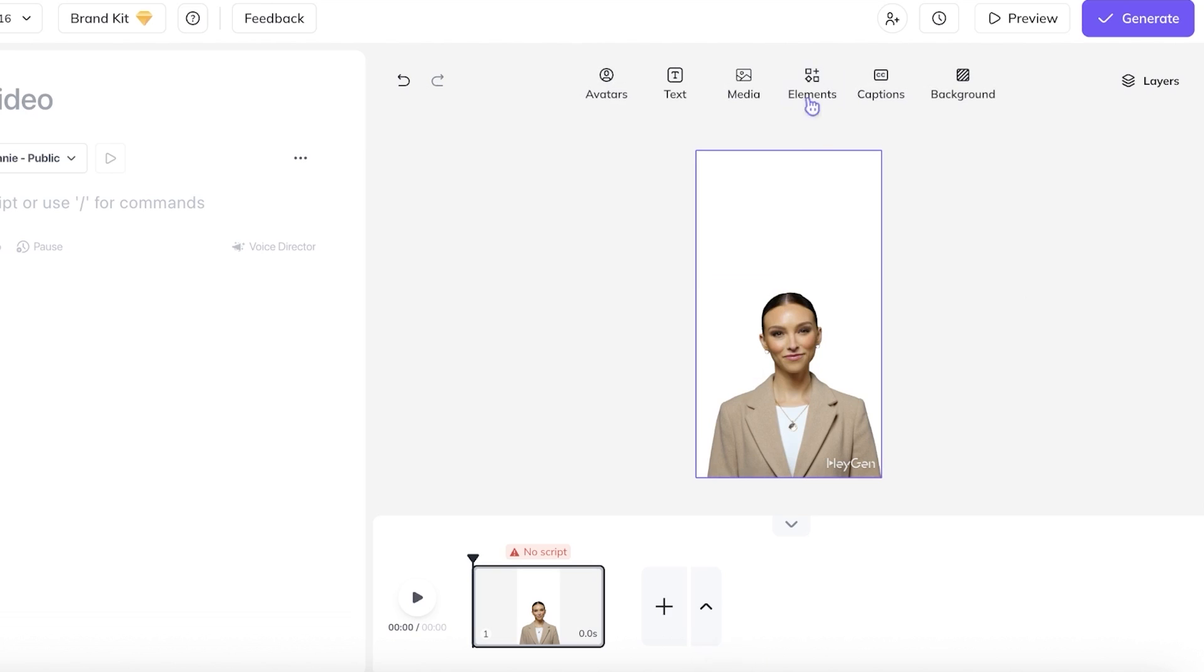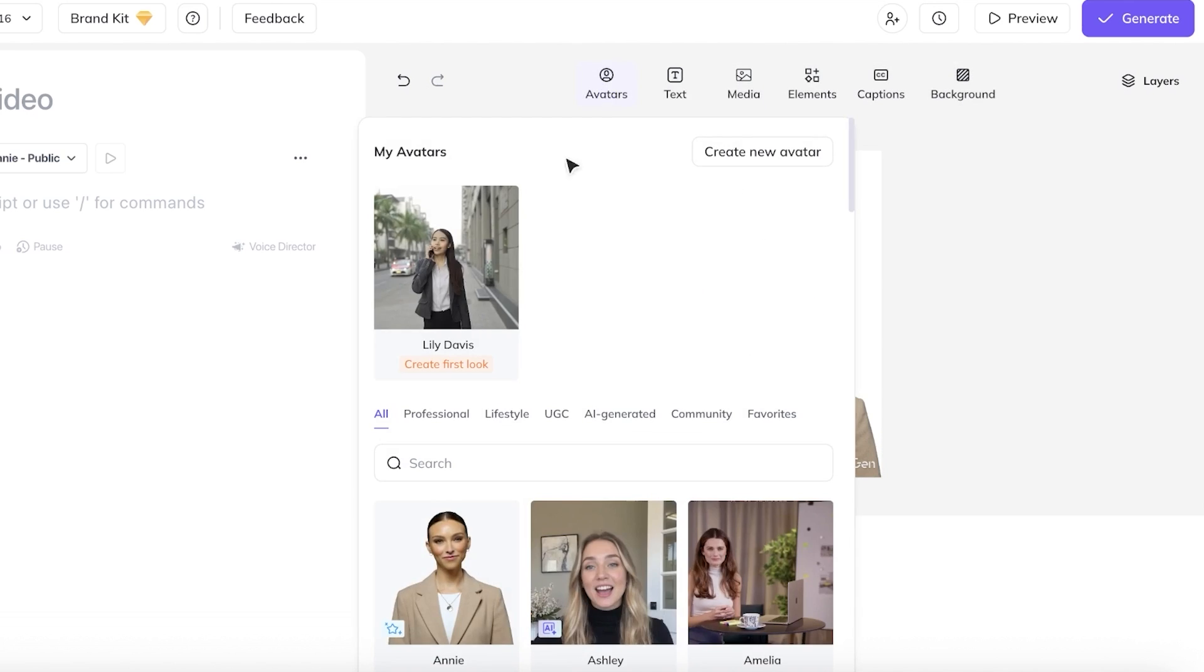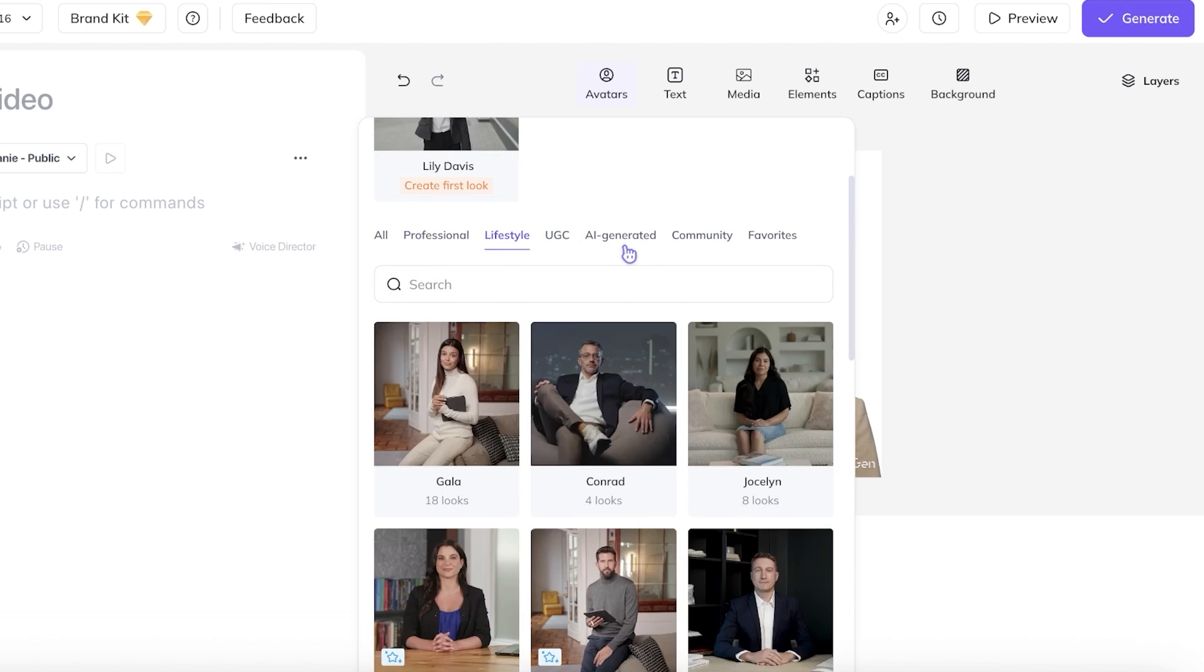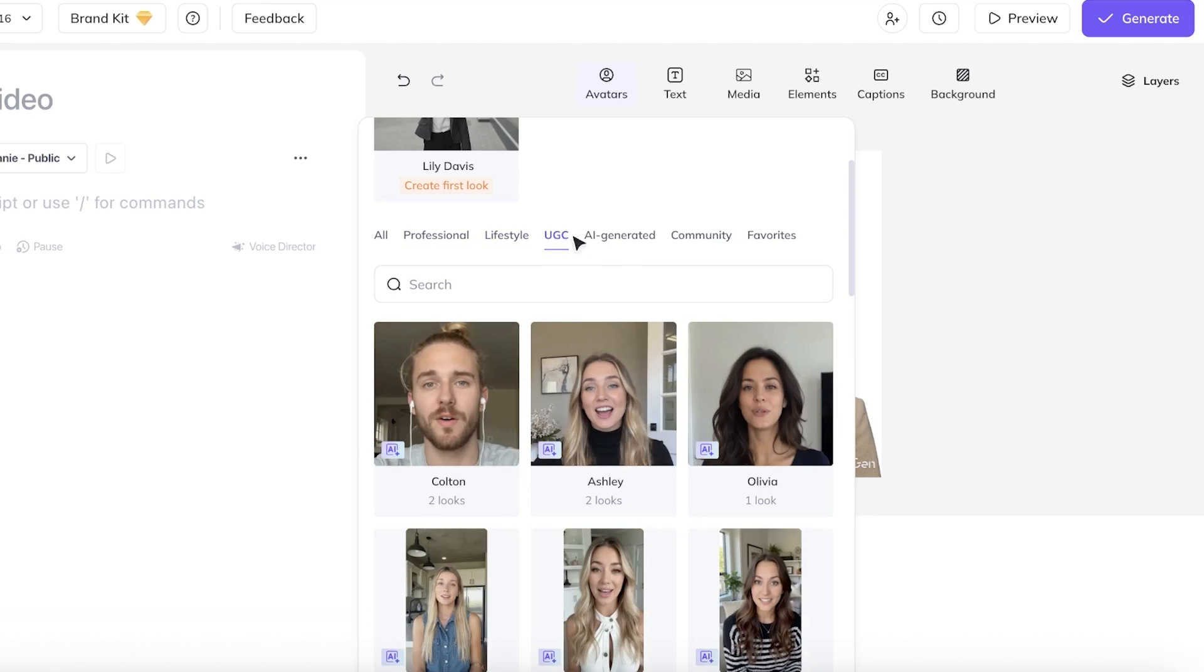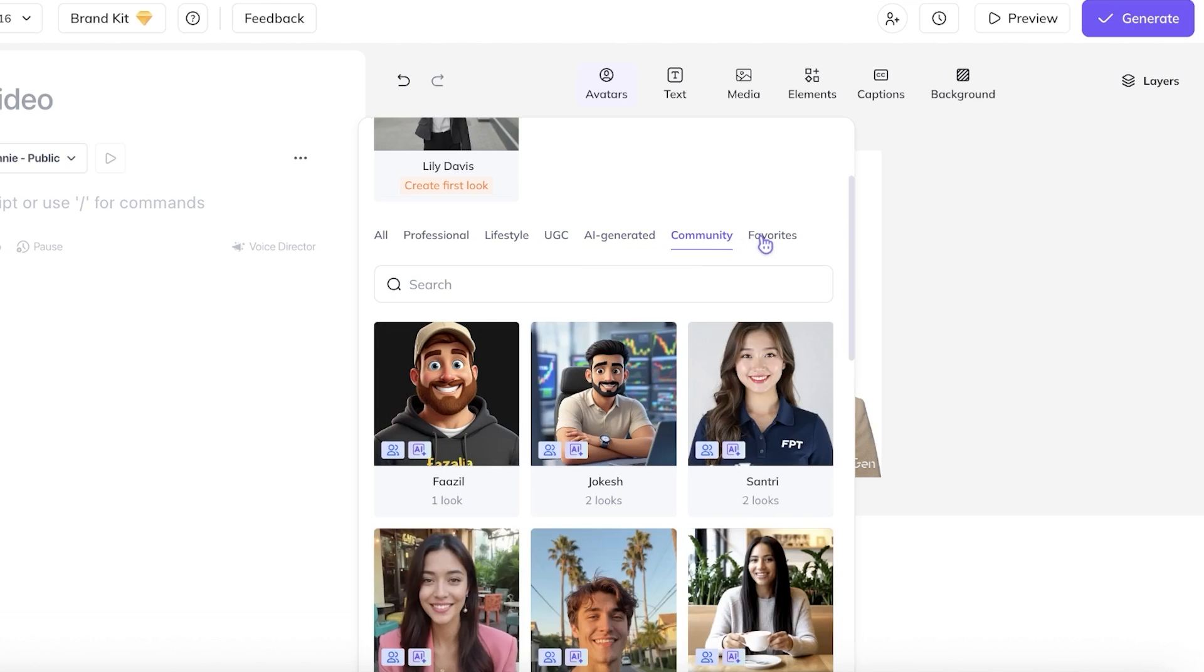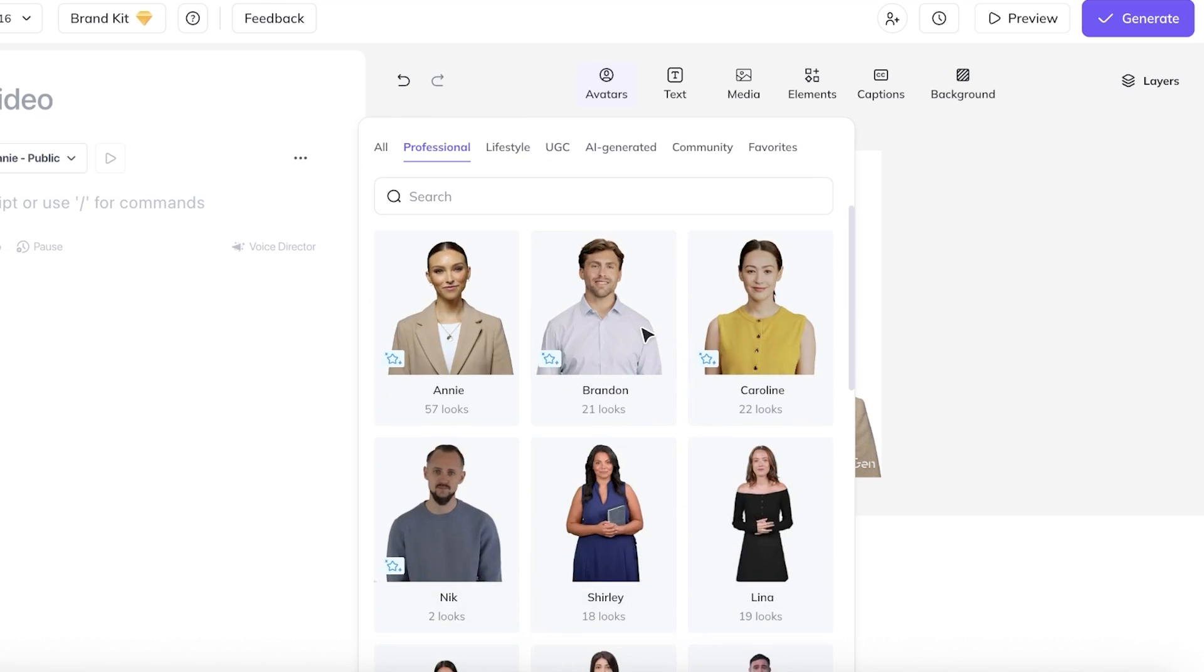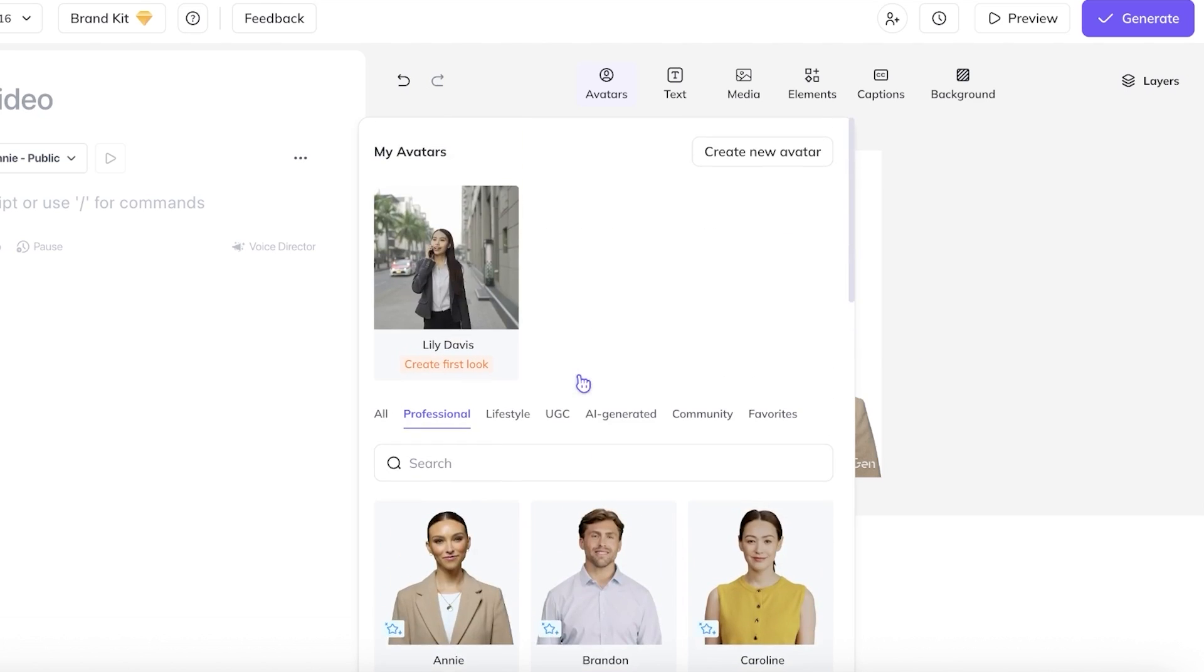Now you will see an AI avatar is going to appear on your canvas, and you can click on the top right where it says avatars. Once you click on those avatars, you can filter out the type of avatar you're looking for, whether it is a professional avatar, lifestyle avatar, UGC, AI generated, community, or favorites. You have quite a few different options that can help you in getting started. So we can browse around and find the perfect AI tool for us.